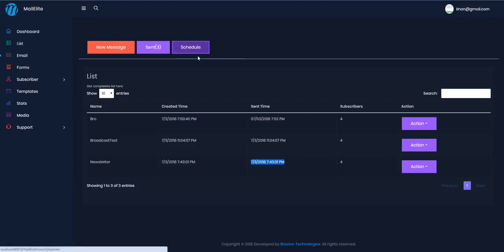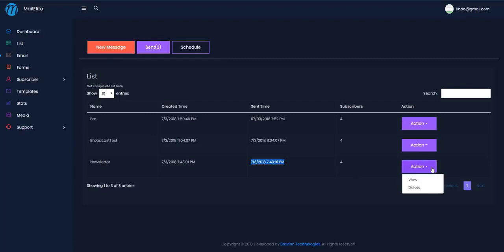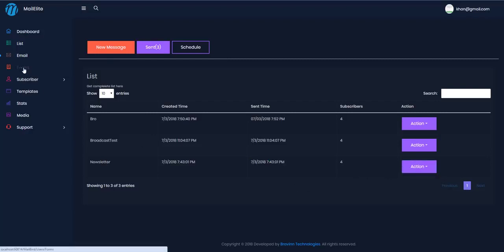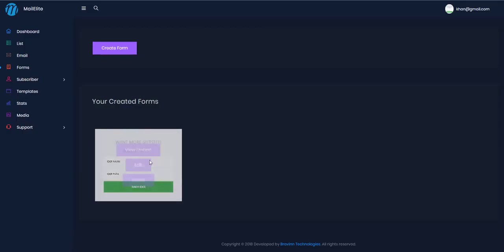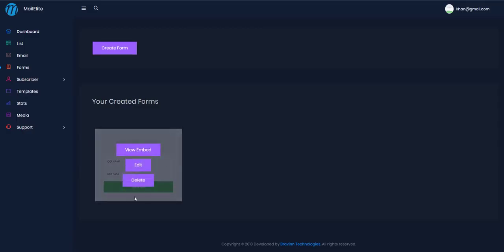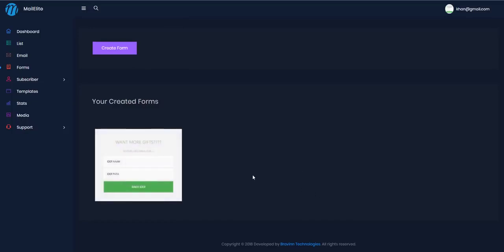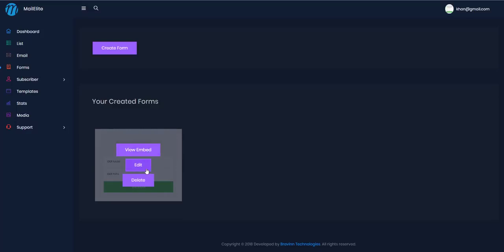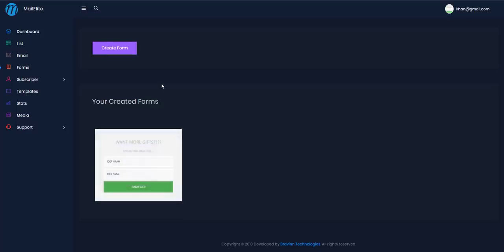After sending, you can check scheduled emails and view sent emails right here. In the Forms section, there is one form template available right away, with more templates planned. You can edit existing forms or create a new one.